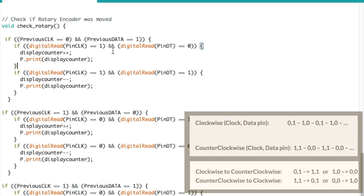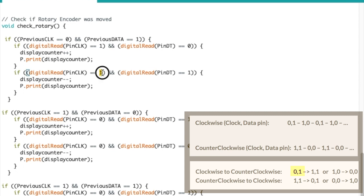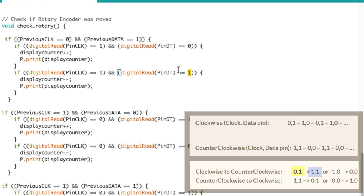But if it's not that, it might be something else. So we check. So we're still in this if statement here. Then we check if the current clock is equal to one and the data is equal to one. That would indicate that from zero, one, it went to one, one. That would indicate clockwise to counterclockwise. So we're going the other way now. So we decrease the timer.